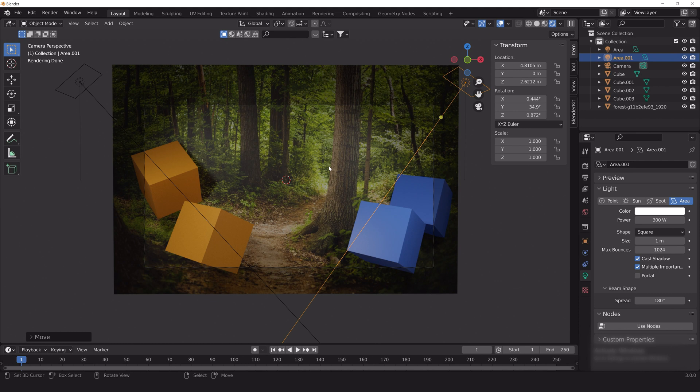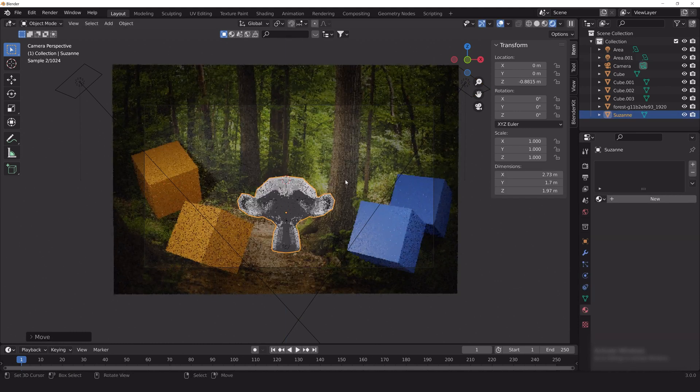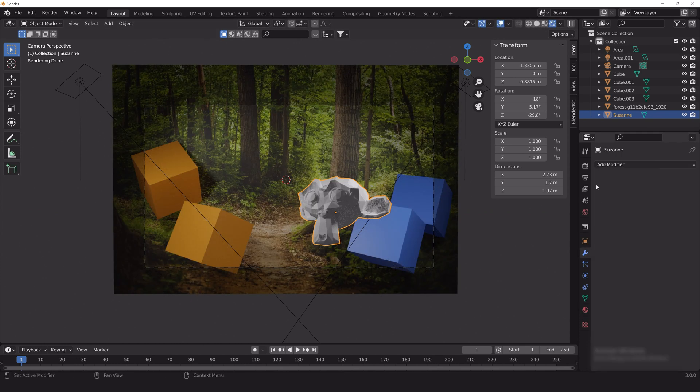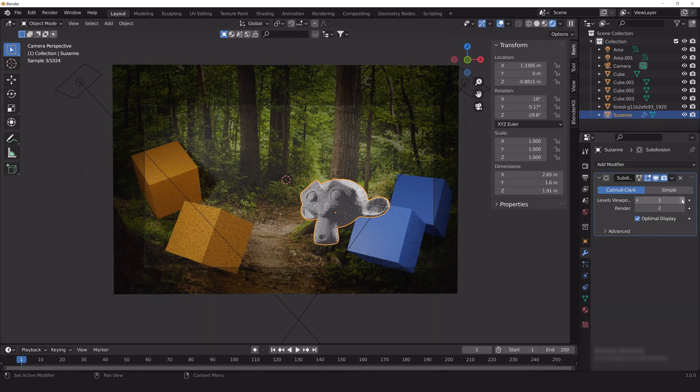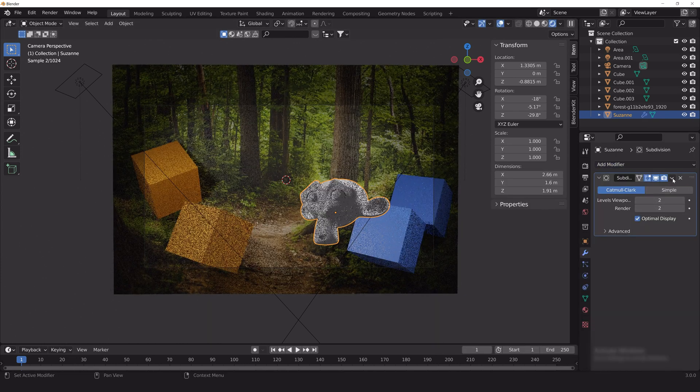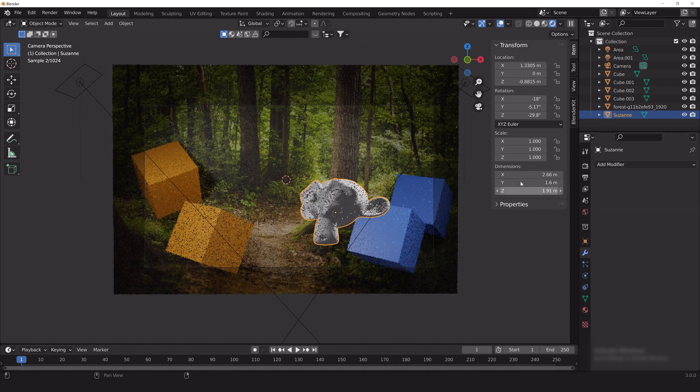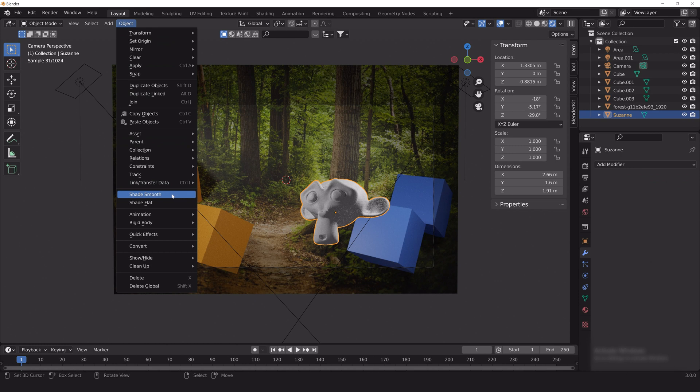First you're going to want to add the object you want to apply the invisibility shader to. While this material works with either flat or smooth objects, I think the effect looks more convincing with a smooth surface. So I've applied a subdivision modifier and set the shader mode to smooth.